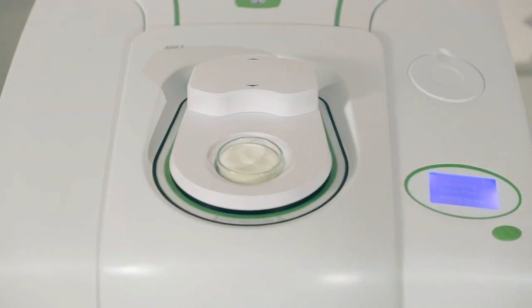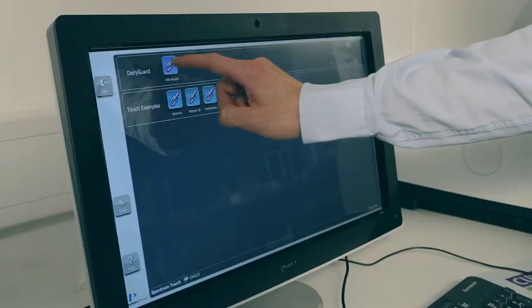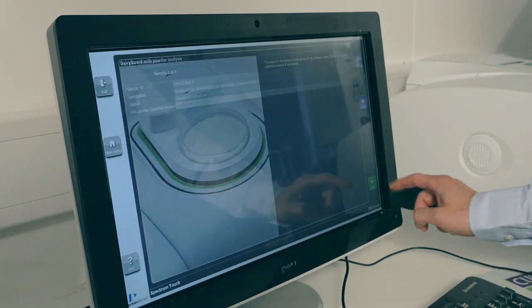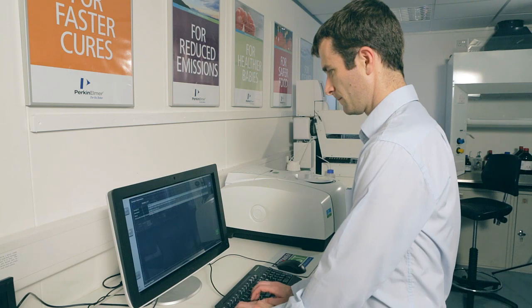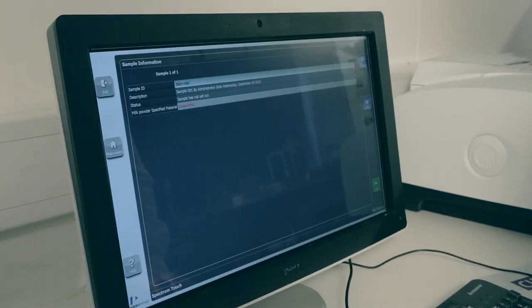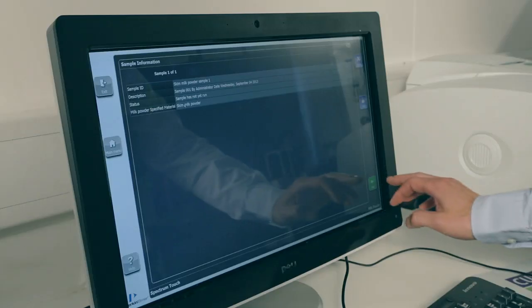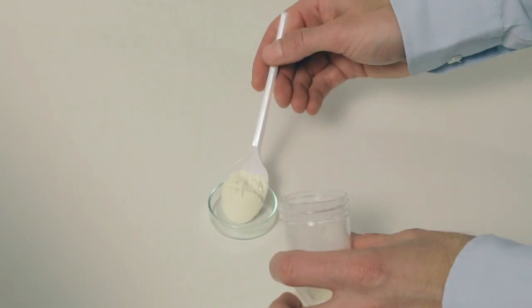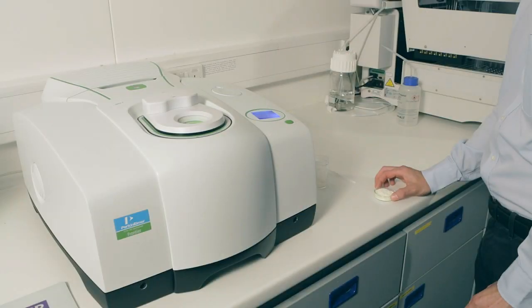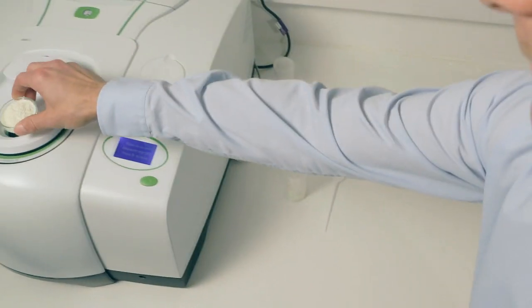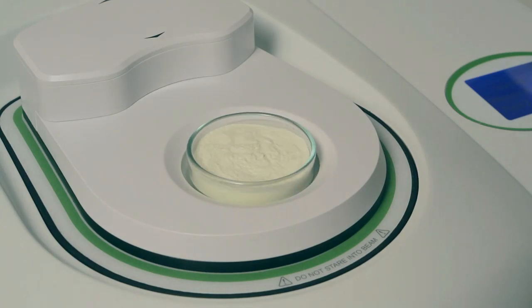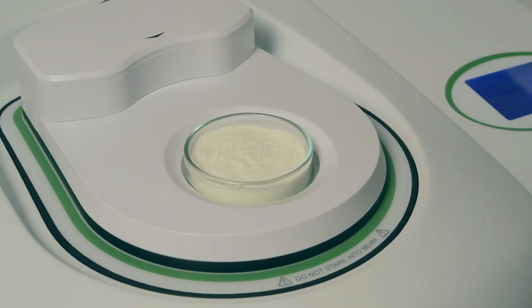So let's take a look at how easy it is to use. First, press the appropriate app icon in Spectrum Touch software. The first screen displayed is an introduction screen, so press next to continue. On the sample information screen, we enter the name of the sample and designate the sample type as either skim milk powder or whole milk powder, then press next to continue. The next screen displays sample preparation instructions. All we need to do is transfer some milk powder to a clean glass petri dish, tap the dish to level the sample, and then place the dish on top of the sample spinner. Then press the go button on the instrument to start the scan. The system will scan the sample and then calculate the results for the qualitative, quantitative, and adulterant screen methods.